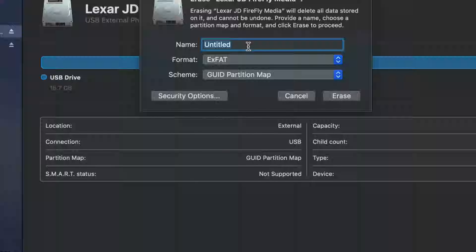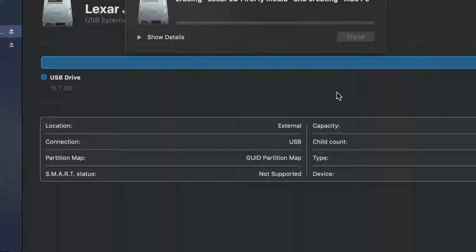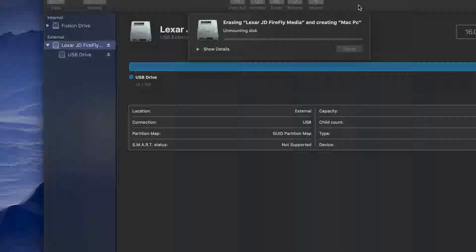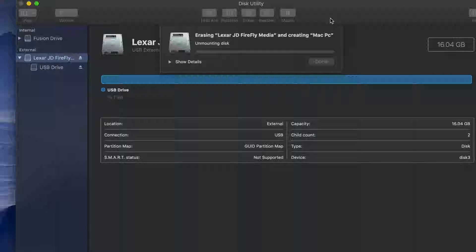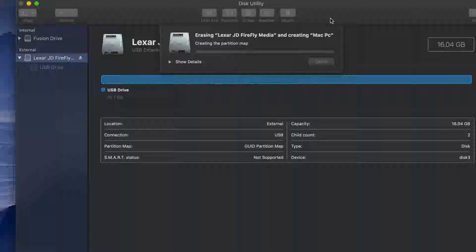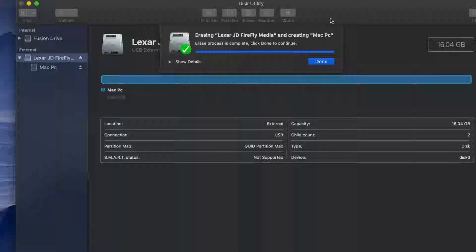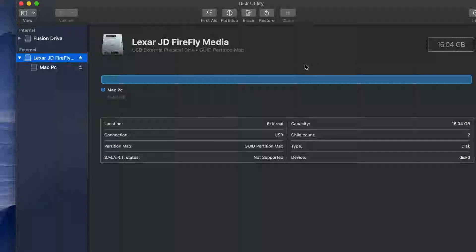Select exFAT and type in any name you want — for example, 'Mac PC'. Then click Erase. Now it's going to be compatible with both Mac and PC, able to handle large files without any problems, so you can transfer stuff between your Mac and PC freely.